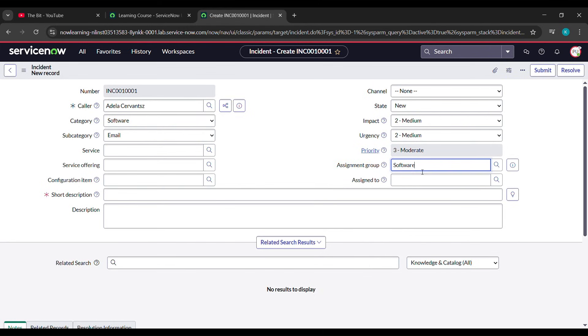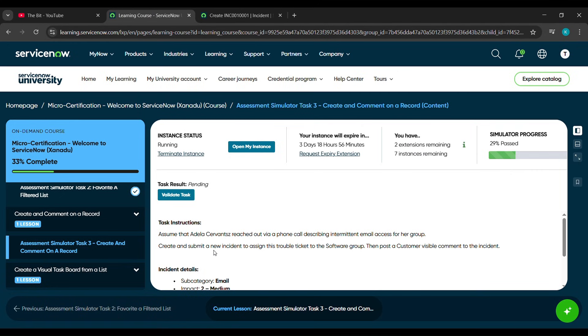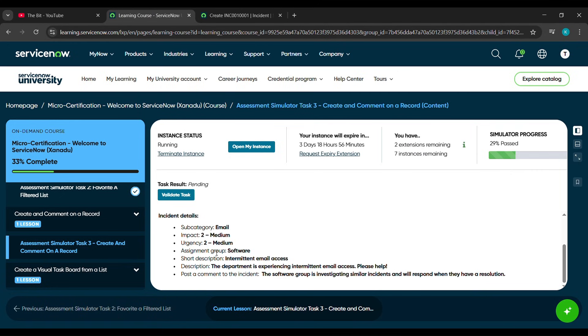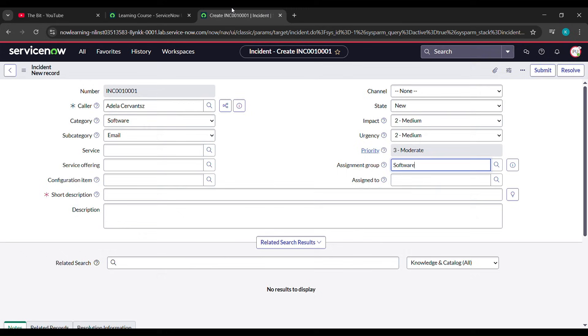Here for the Short Description, come here, scroll down and see here Short Description is written. Just copy this one and paste it here.